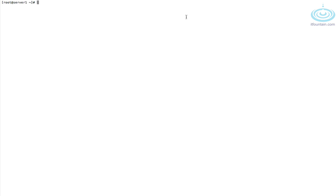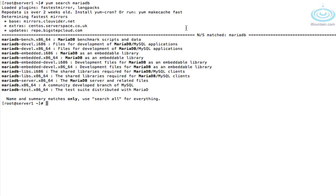First thing we want to do is install the packages. Let's see what's available. If we do a yum search MariaDB, that will list the available packages. I think MariaDB server and MariaDB are sufficient. So: yum install -y MariaDB MariaDB-server.